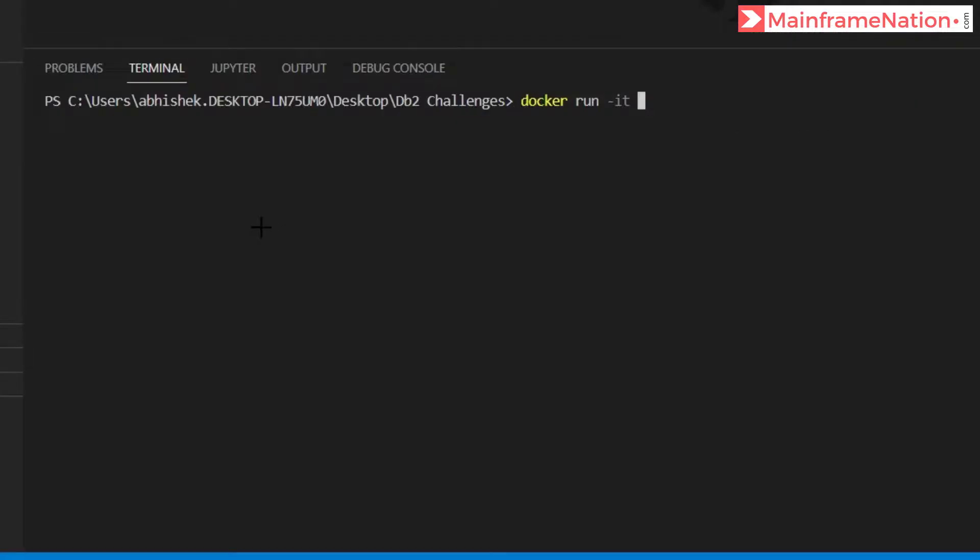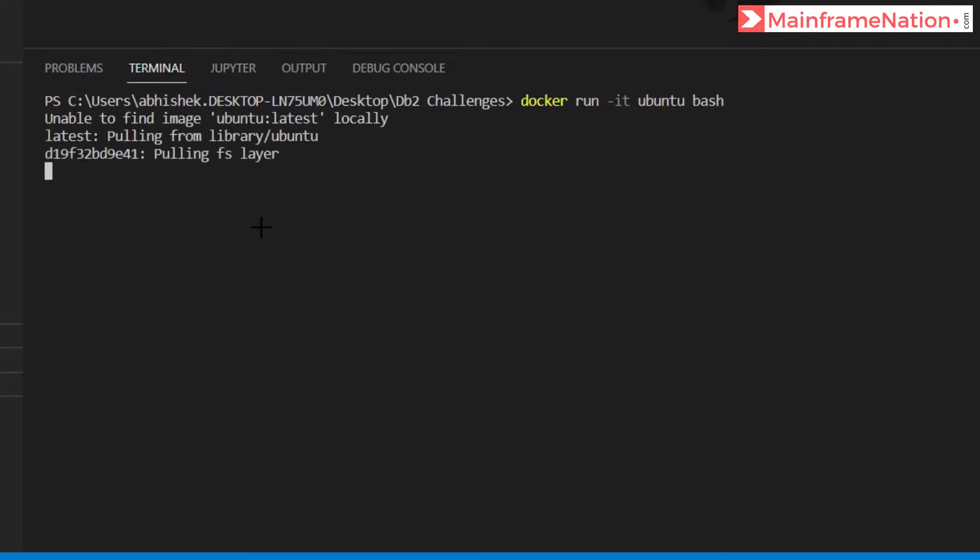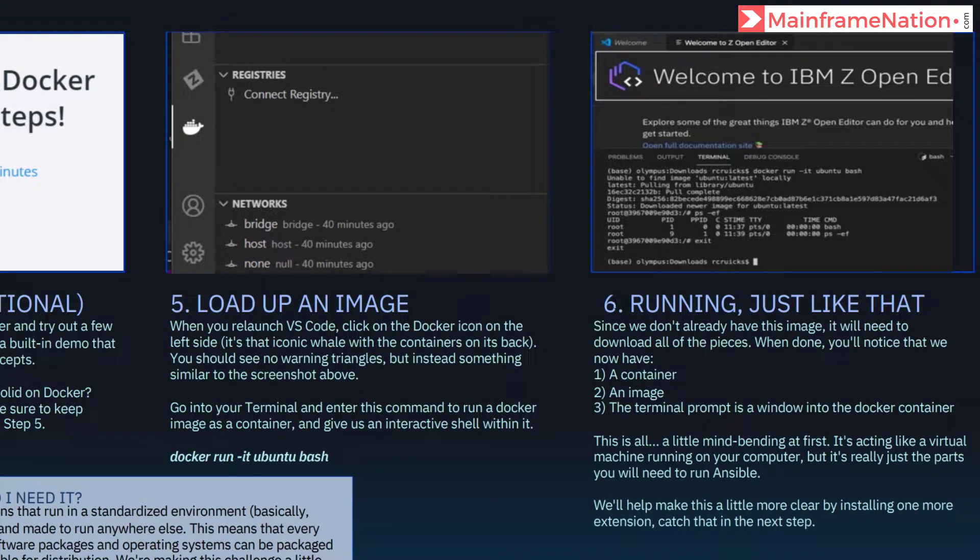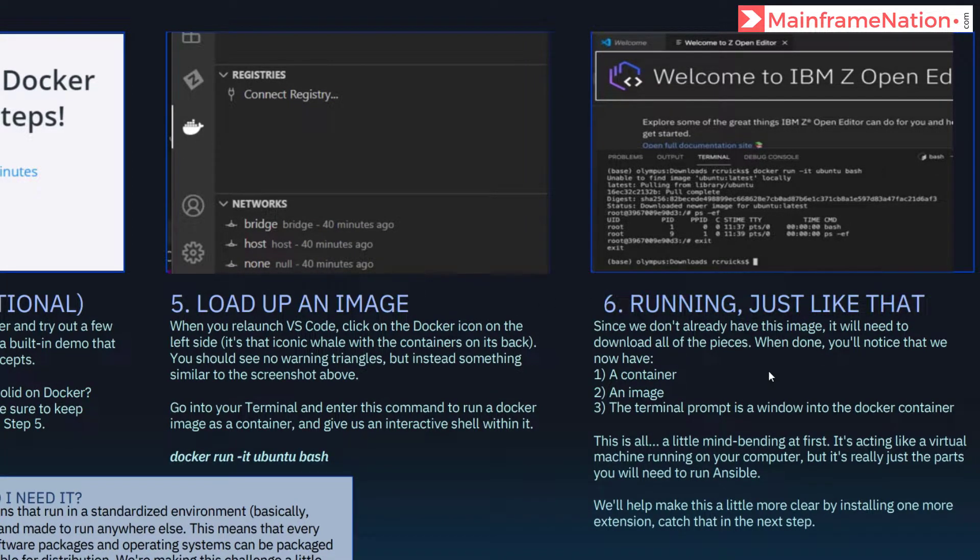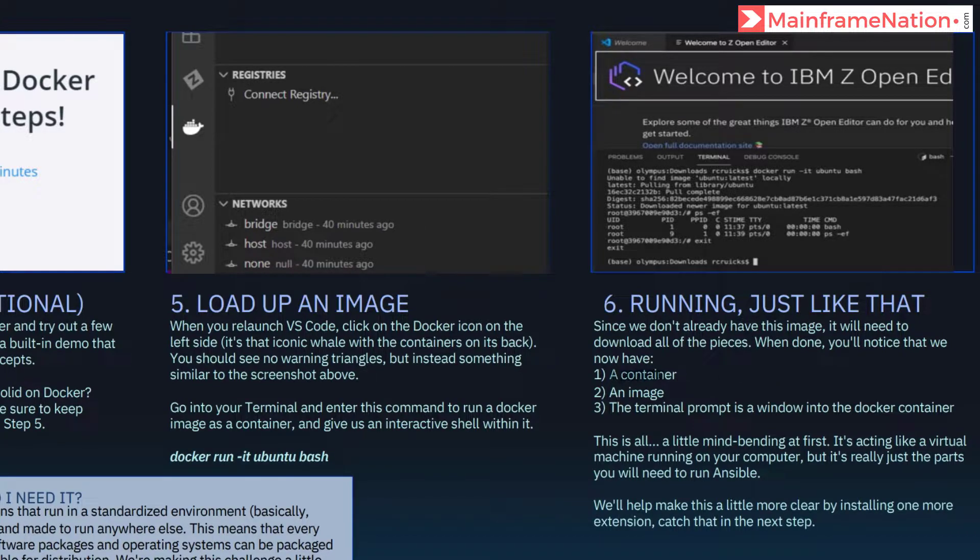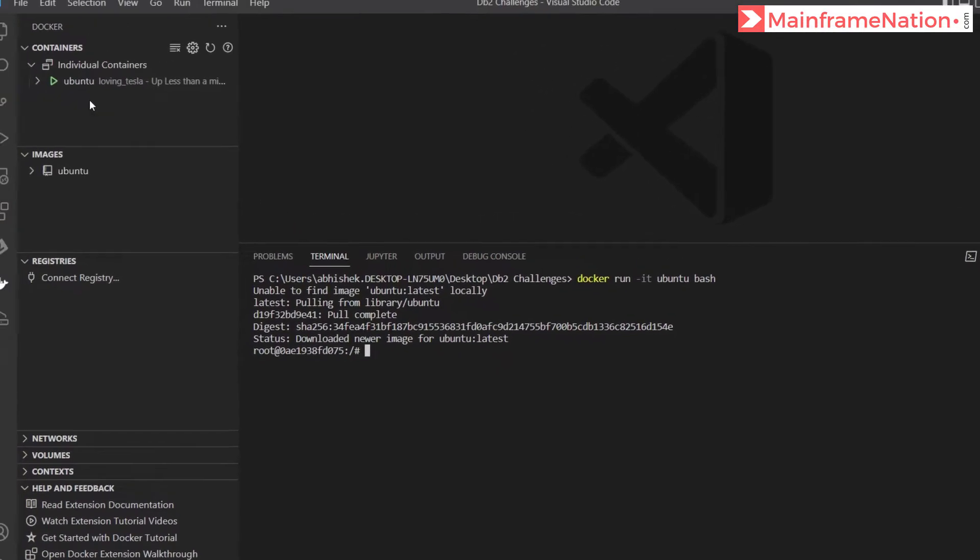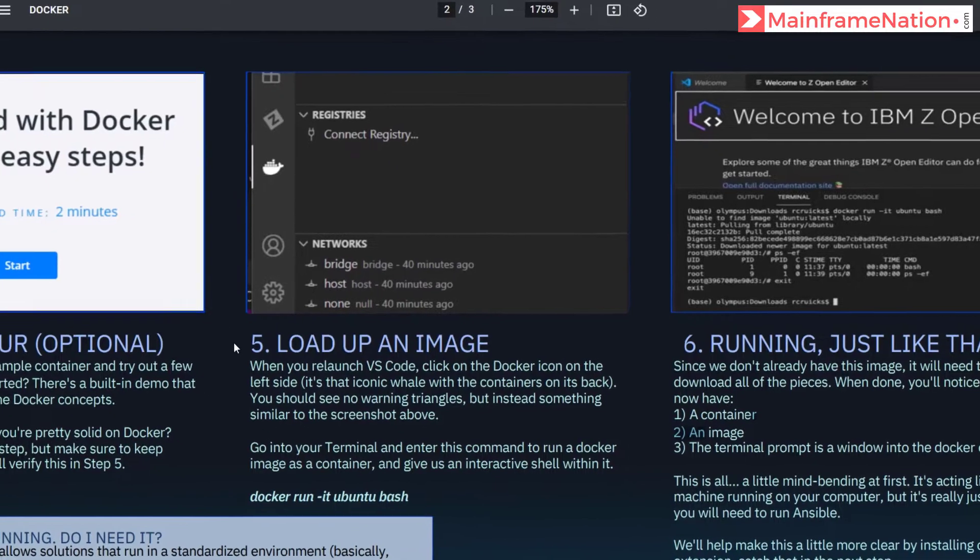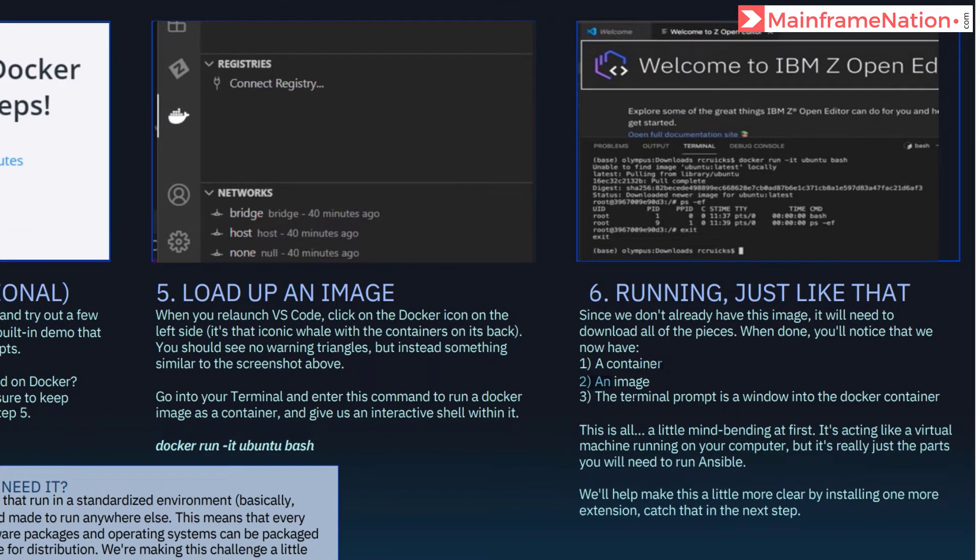So step 5 is complete. In step 6 it is telling us what just happened. By running this command we now have a new container, new image. You can see there is a new container and a new image.